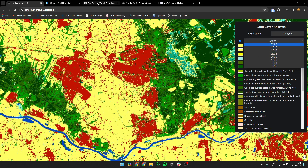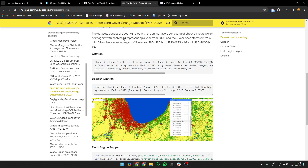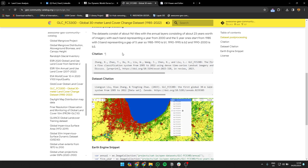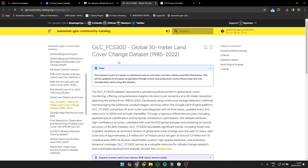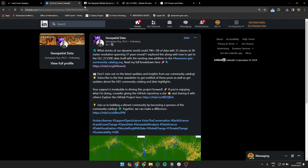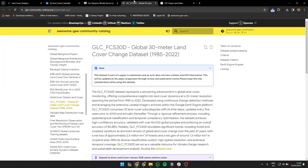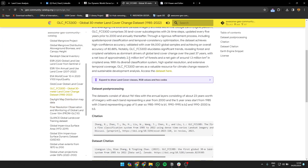Thank you so much for the data presented by Zhang and Joe — amazing data. And thank you for providing the software and making this data available through the website.